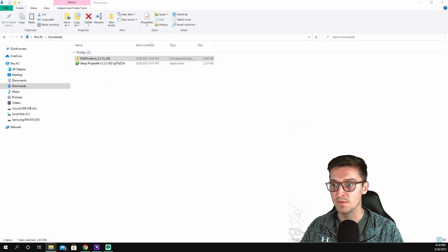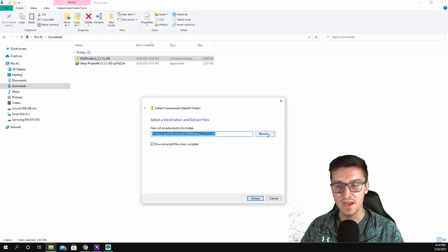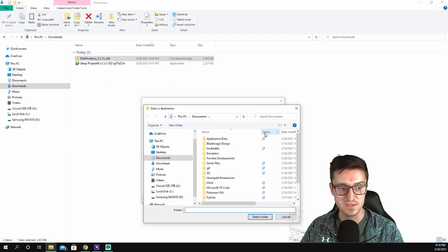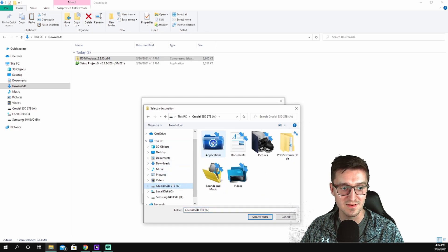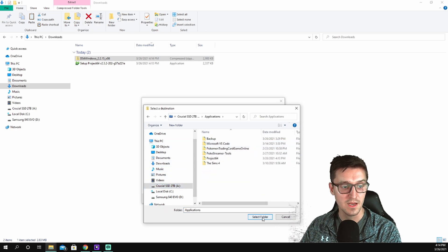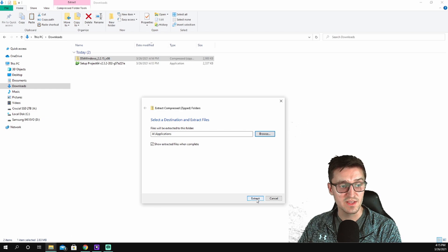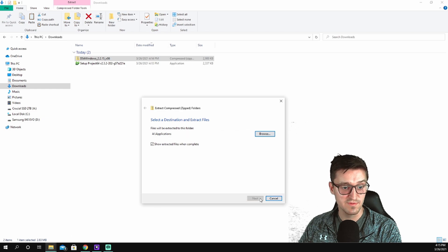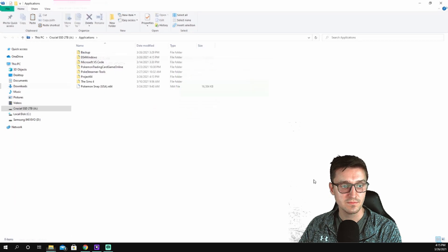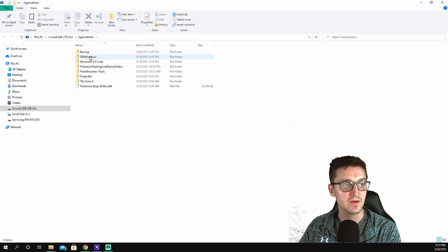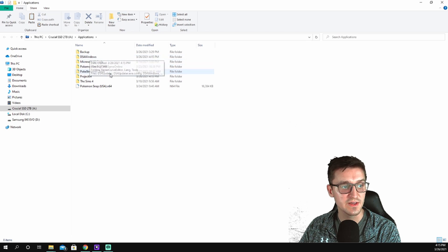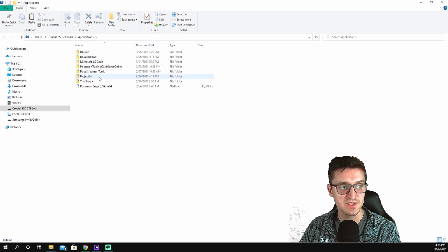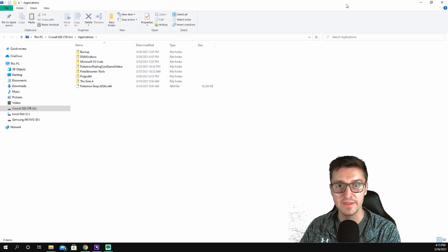And boom, we're going to have that under our downloads here. So I'm going to extract that. We're going to extract it again, anywhere you choose. Keep it consistent maybe, I don't know, it's up to you. I'm going to extract it to my applications folder again.